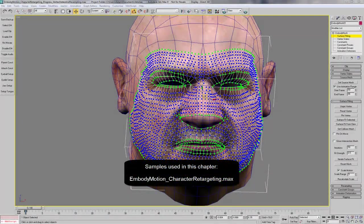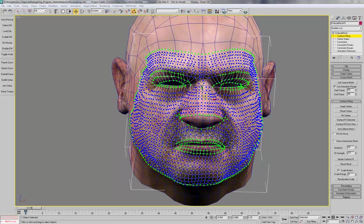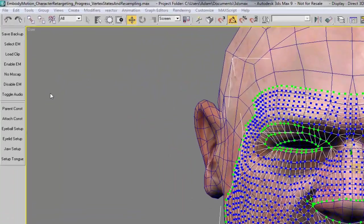Now that we've completed surface fitting, we're going to set up resampling for our embody mesh. First, we need to set up our vertex interpolation groups so that our eyelids will correctly animate after we apply our resampling. We do this by putting the eyelid markers into interpolation group 1. Be sure to disable animation of the embody mesh using the disable EM button on the CM Tools custom toolbar.